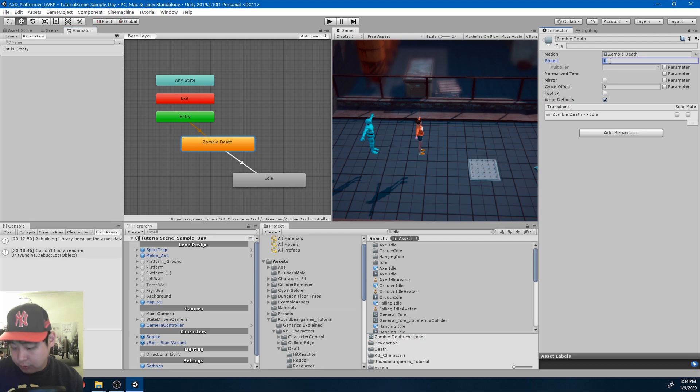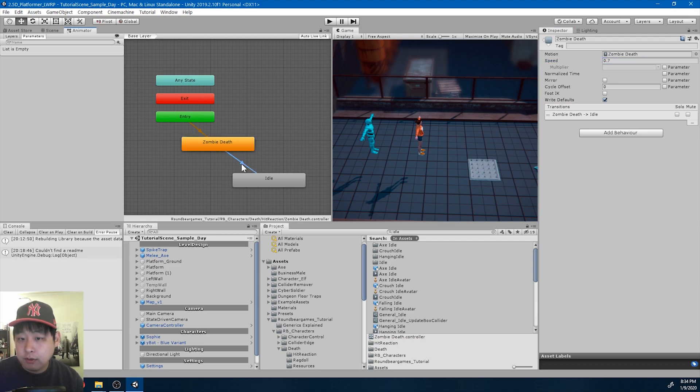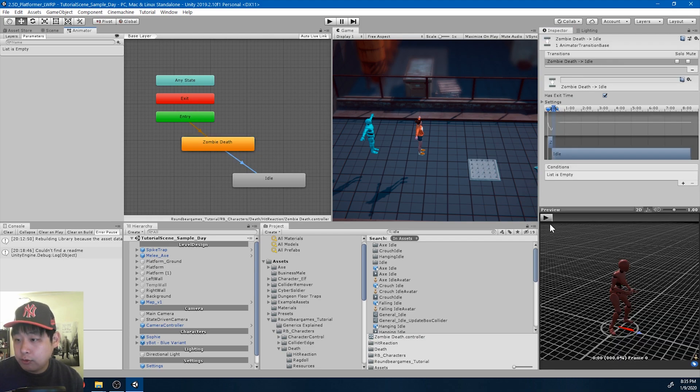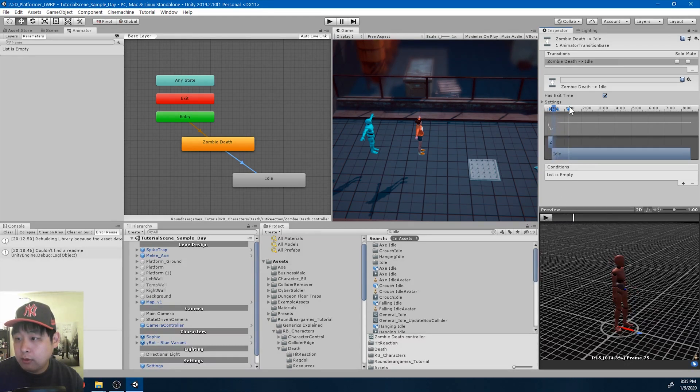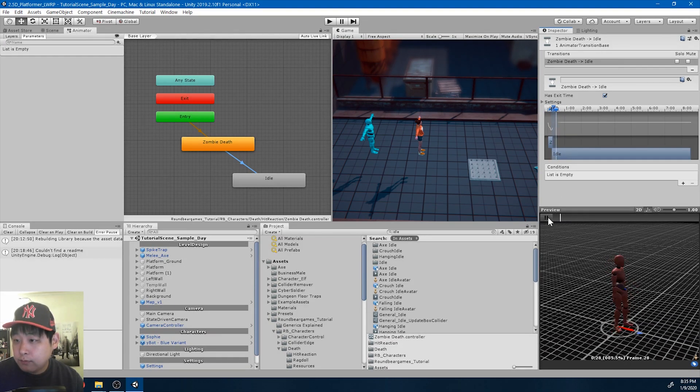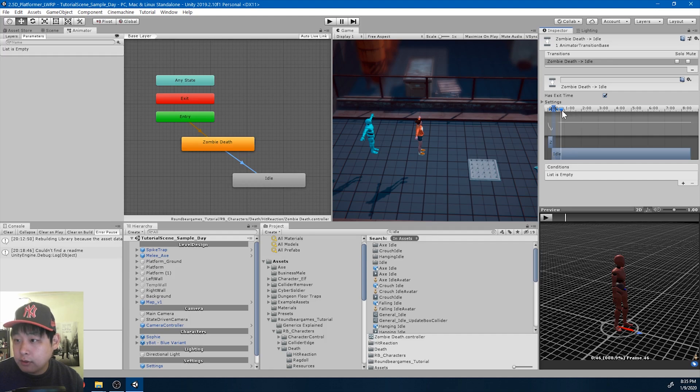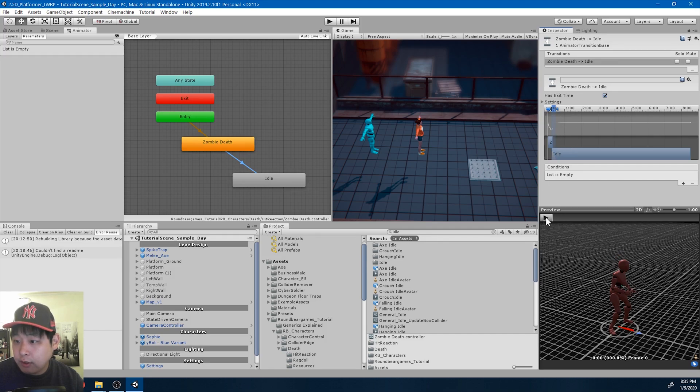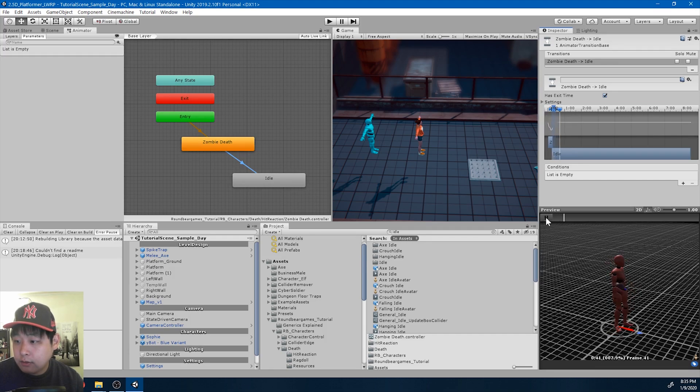This should be slower, maybe 70%. It's a shorter animation, so I made it slower than the hit reaction, the previous hit reaction. Okay, this looks fine.